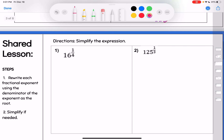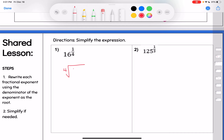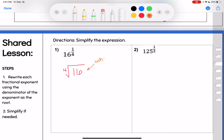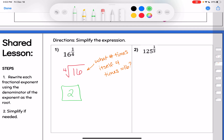Here's a little practice — maybe pause the video and take a shot at it. 16 to the 1/4 power: remember, the denominator is the root, so this is the fourth root of 16. You need to show that step. In your head, you're thinking: what number times itself 4 times equals 16? 2 times 2 times 2 times 2 equals 16, so 2 is the fourth root of 16. The final answer is 2.